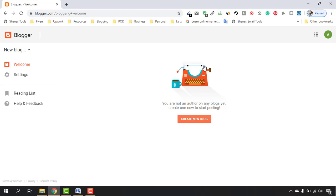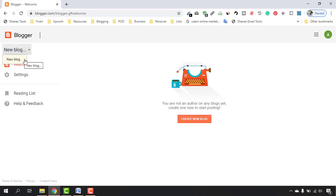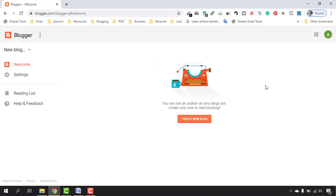And here we go — we have just deleted our blog. As you can see, from here you can create a new blog, otherwise there are no blogs listed as well.